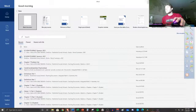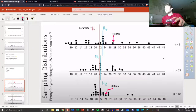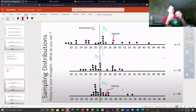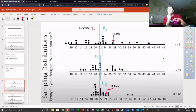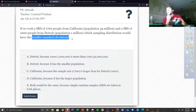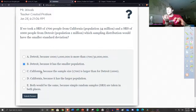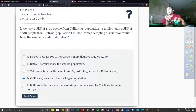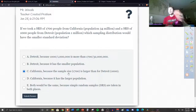Whichever one has the higher sample is going to have the smallest standard deviation. Looking at this graph, as sample size increases it never stops getting smaller. From a thousand to 1700, that's a larger sample and it does get smaller every single time. So for this one, the sample from California has to have a smaller standard deviation. It's not going to be Detroit, so it can't be A or B. It needs to be California — not both, not the same. It's because the sample size is 1700, which is larger than Detroit's 1000. So the answer would be C.